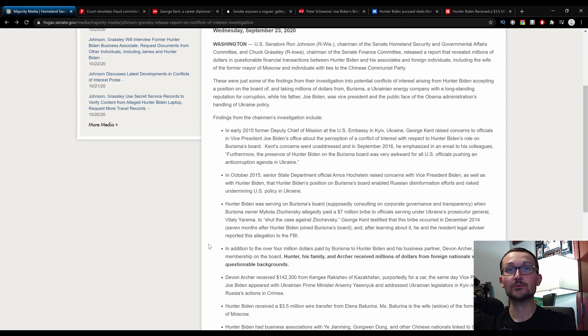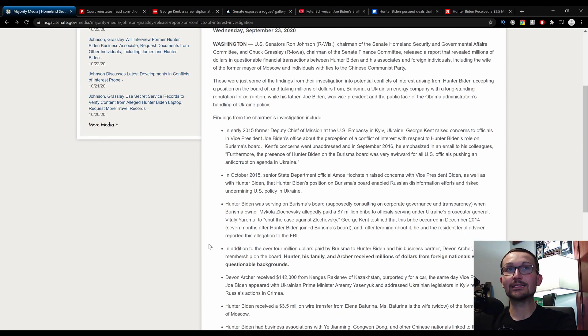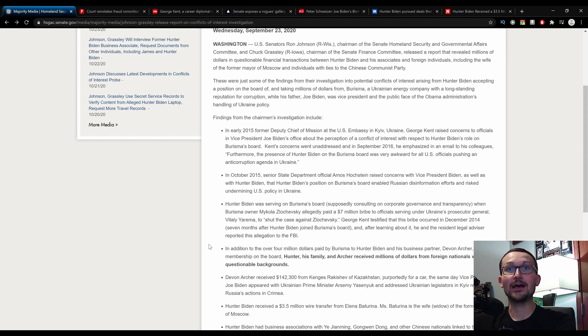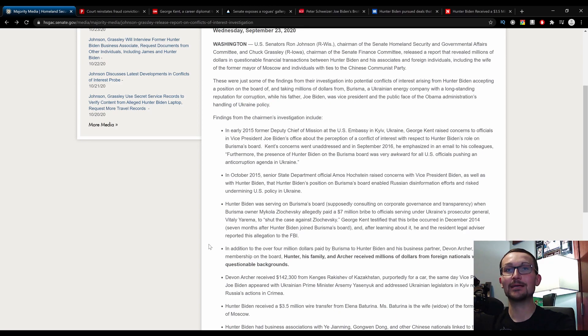Remember, this was the key witness for the Democrats during the impeachment trial. And after learning about it, he and the resident legal advisor reported this allegation to the FBI, which we never heard fuck all of over the course of five years. This was September 23rd, 2020, after all. Never forget, the FBI had Hunter Biden's laptop for two years and did fuck all with it.